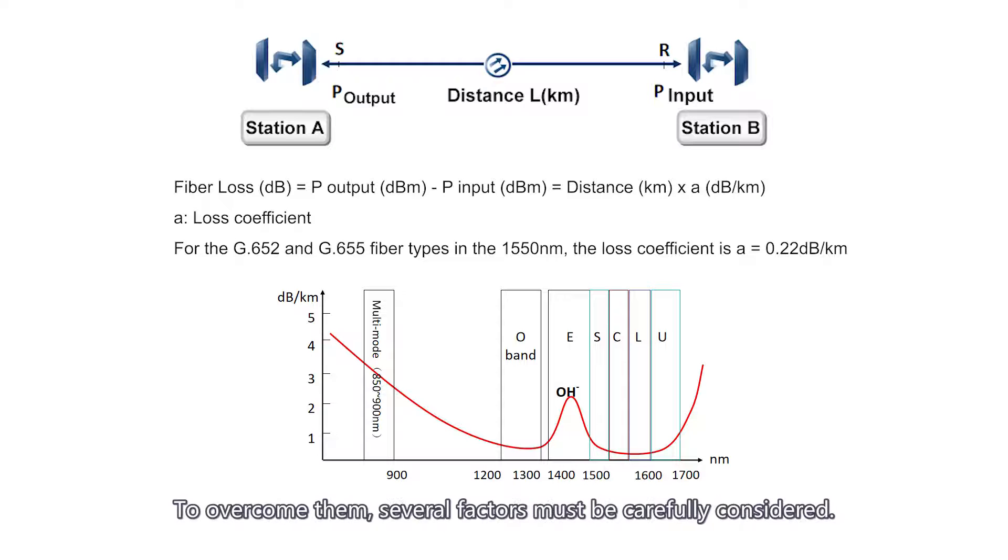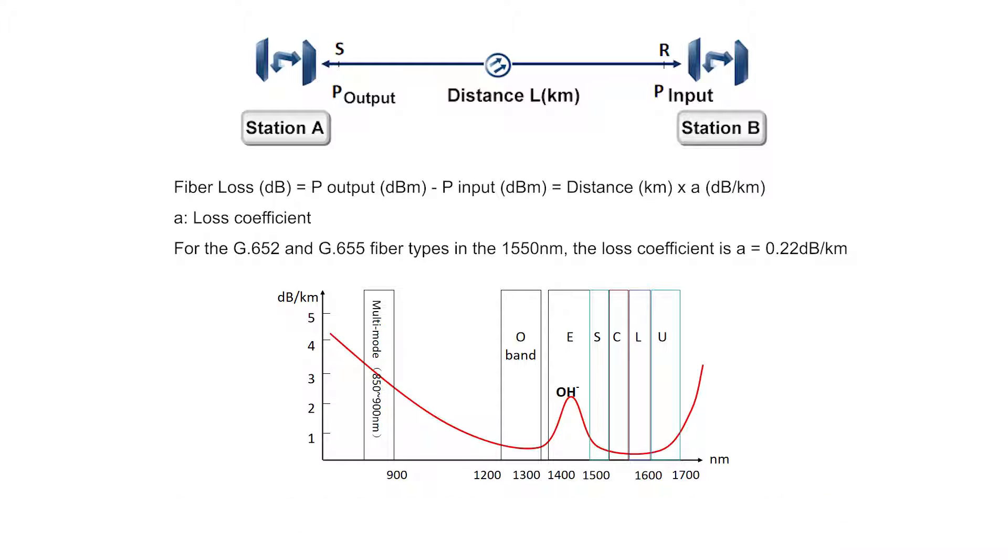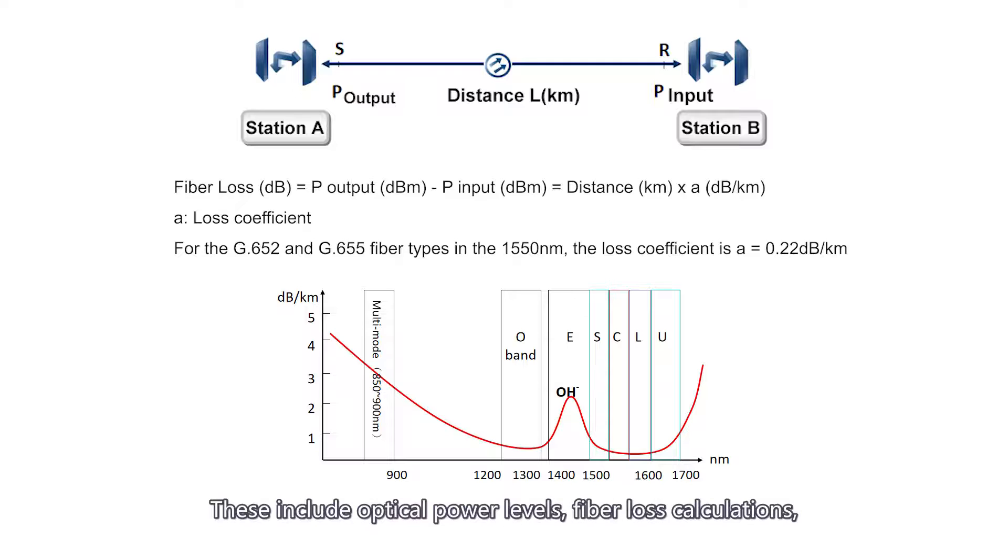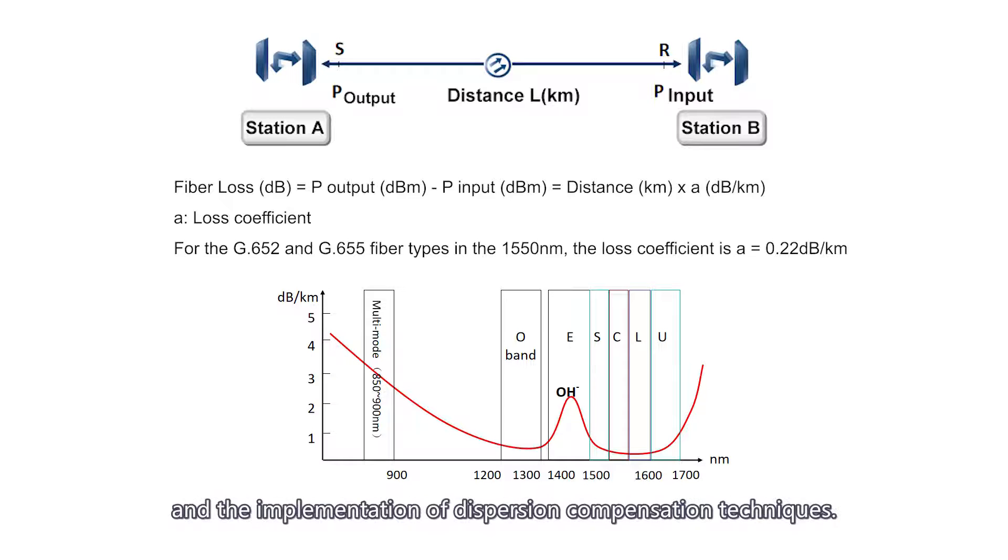To overcome them, several factors must be carefully considered. These include optical power levels, fiber loss calculations, and the implementation of dispersion compensation techniques.